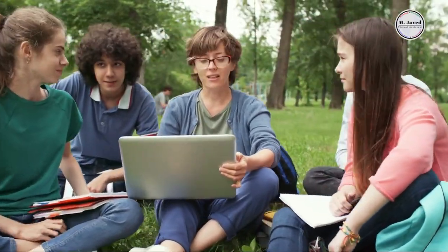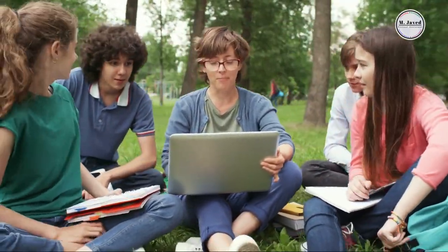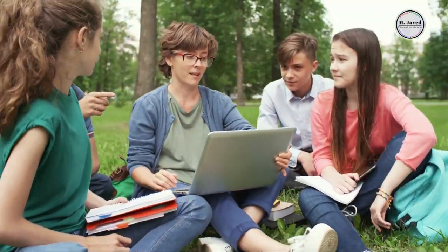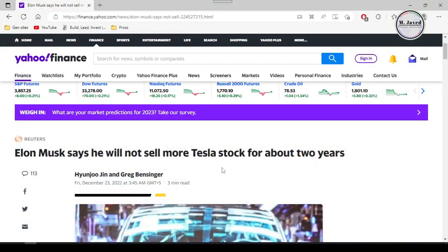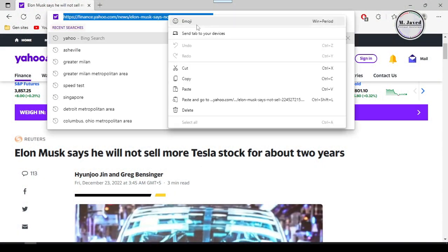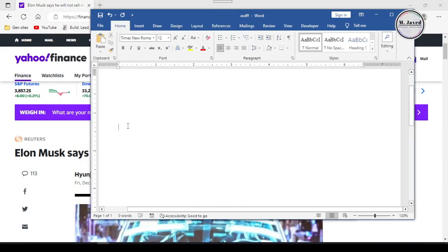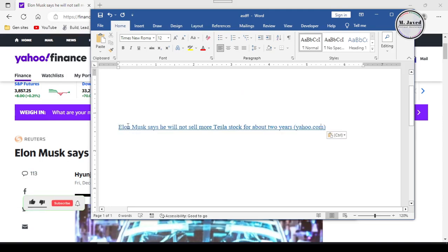While working we find ourselves in a situation to share links for references. And when we copy the link of an article from Edge browser, instead of pasting the link, it just pastes the title of the article, embedding the link in it.